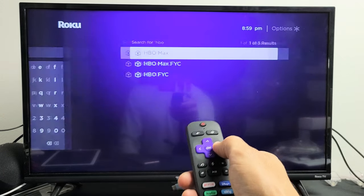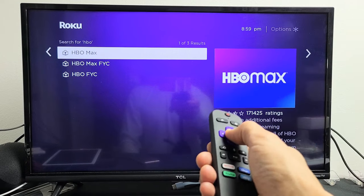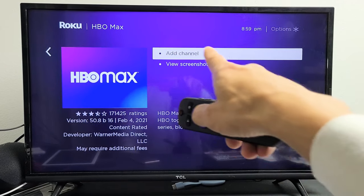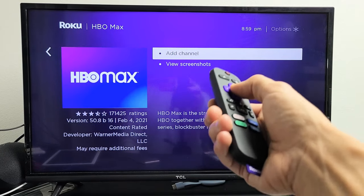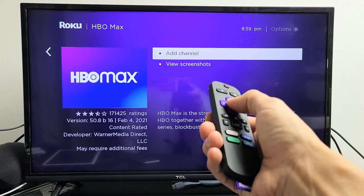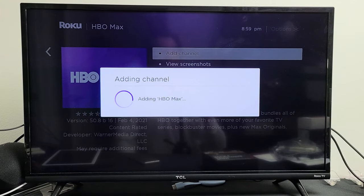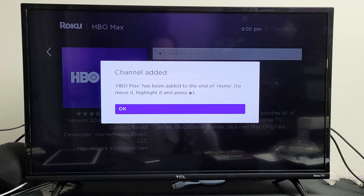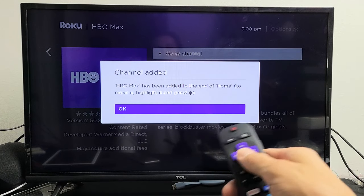I'm going to move over to the right to HBO Max and click OK. Now I'm going to click Add Channel — add app — it's already highlighted. Click OK. Give it one second. Almost done. There you go — HBO Max has been added.